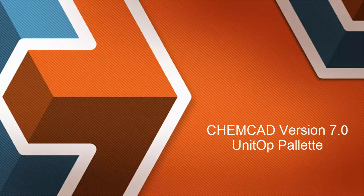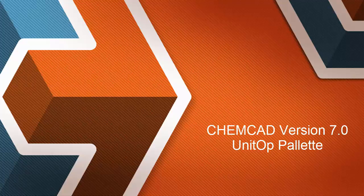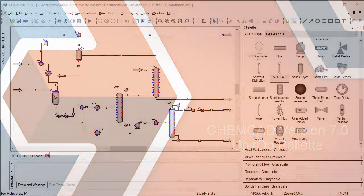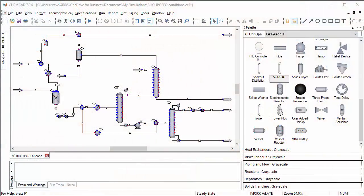Hi everyone, we're continuing the video series about changes and improvements to Kimcad version 7.0. In this video we'll be talking about the palette of unit operations and we're going to cover the basics of working with the palette.